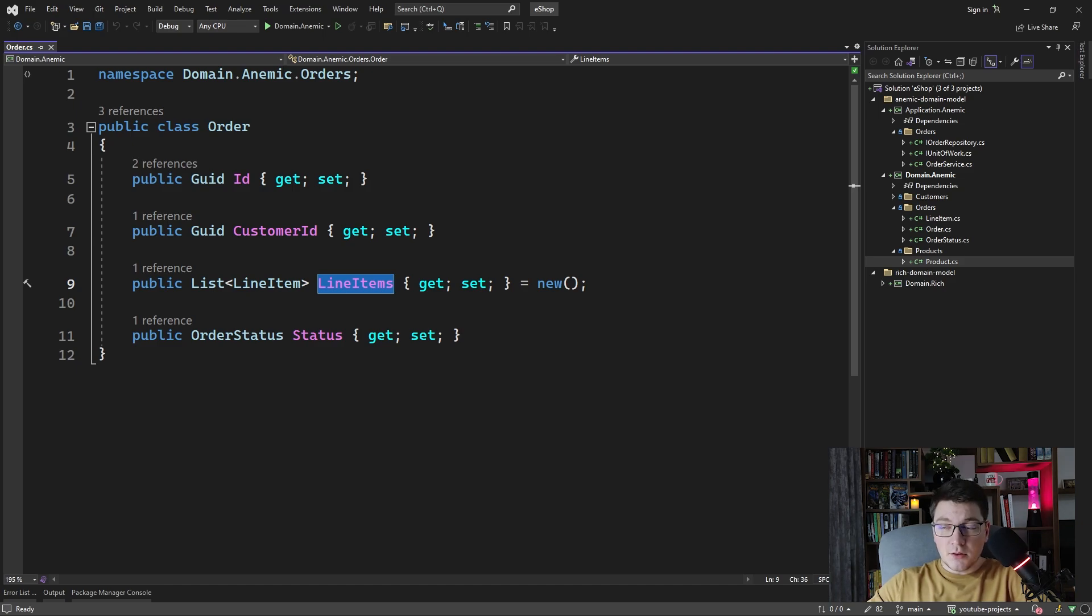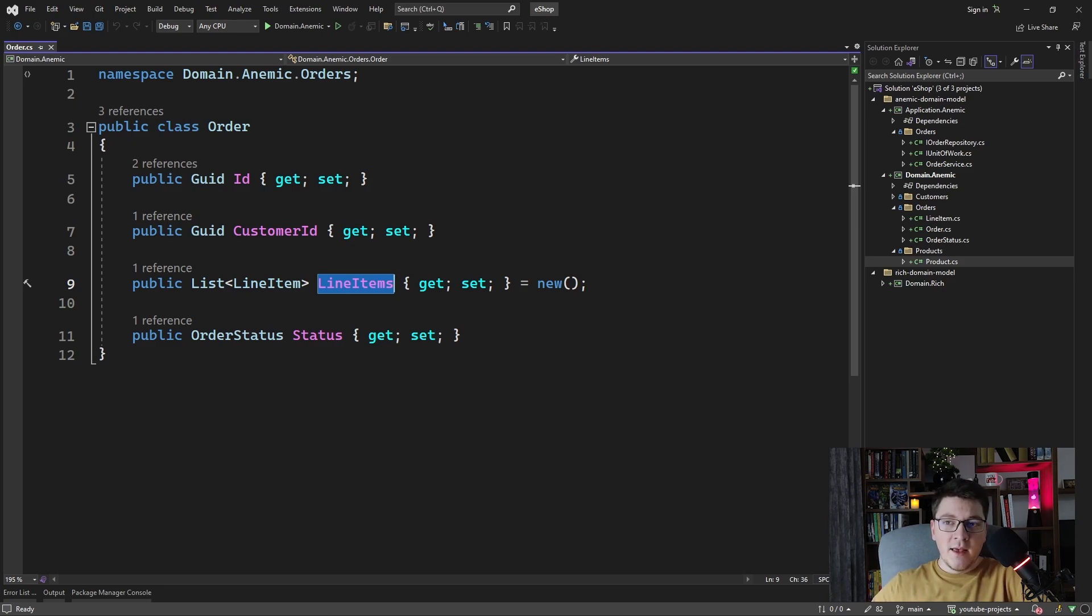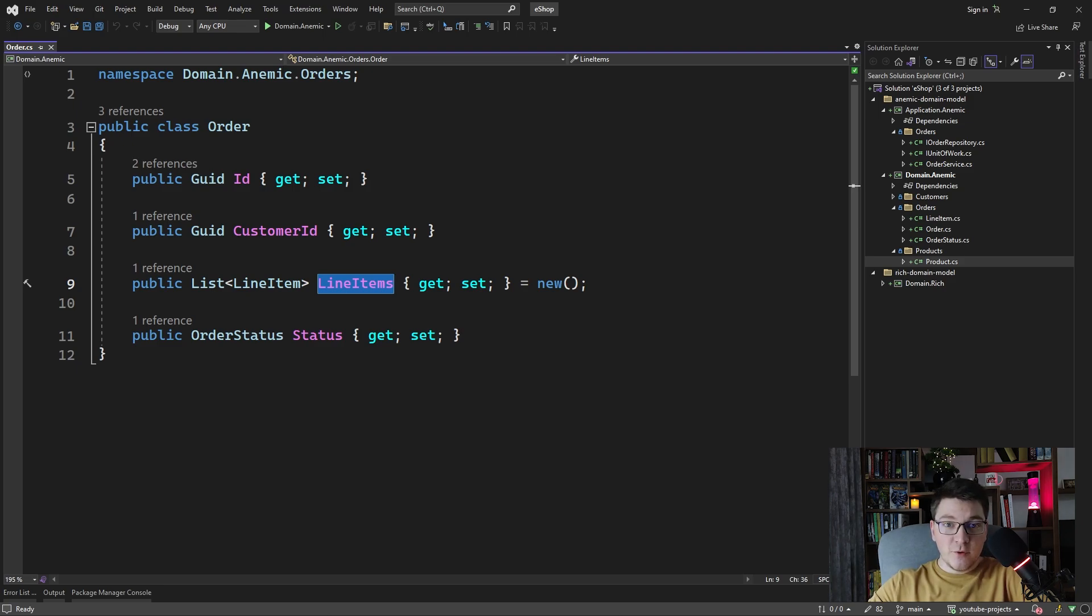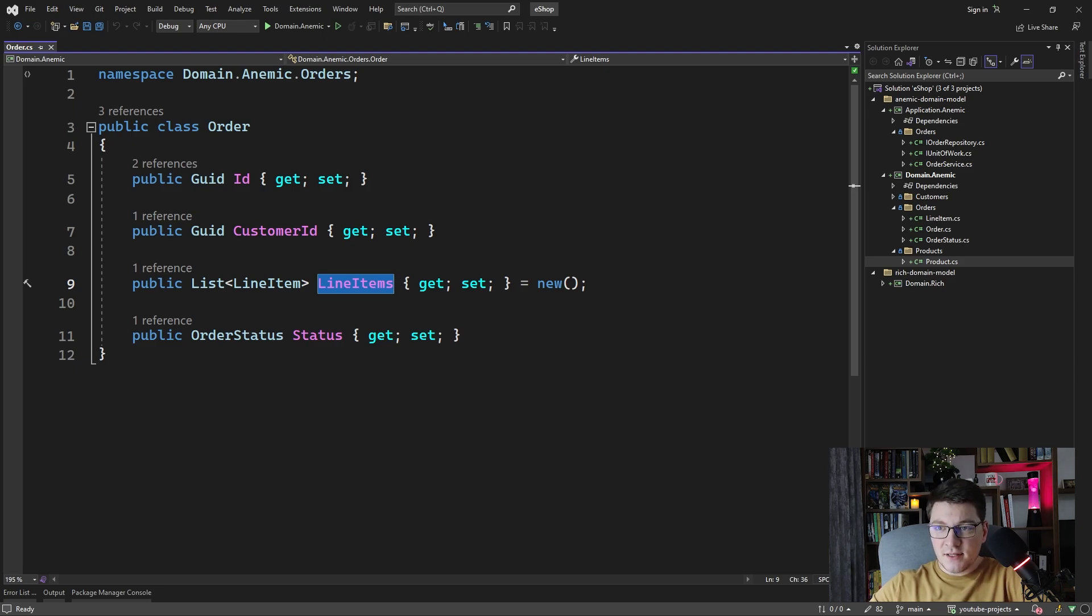Let's say that the logic for adding a line item to the order is complex. We have a few calculations to do before we can place a new line item. You can quickly see how this is going to be duplicated in our code base if we have a few flows in our application that are adding line items to the order.